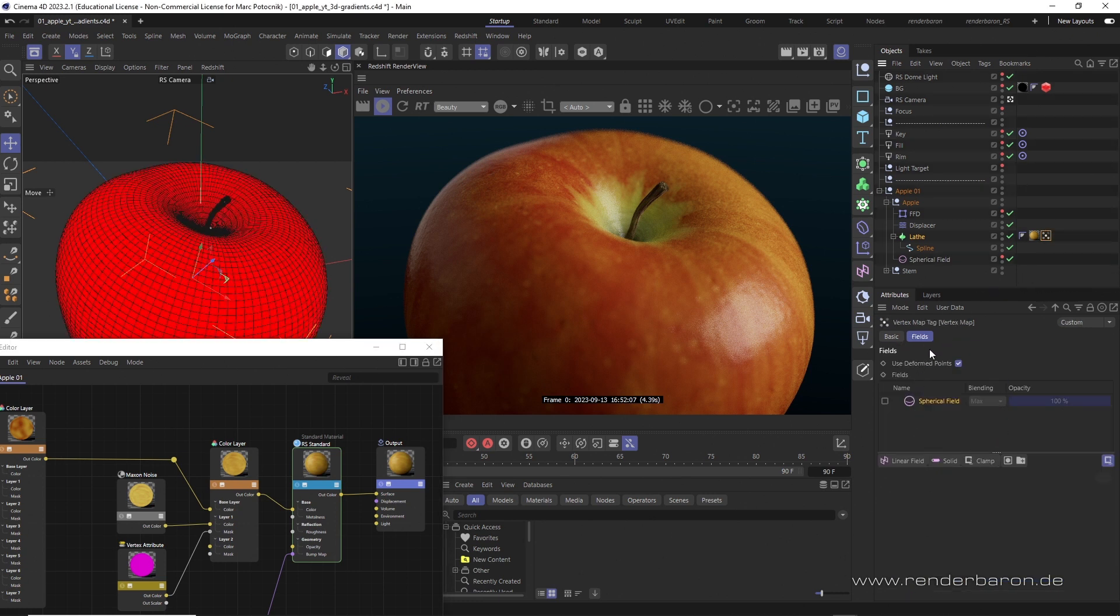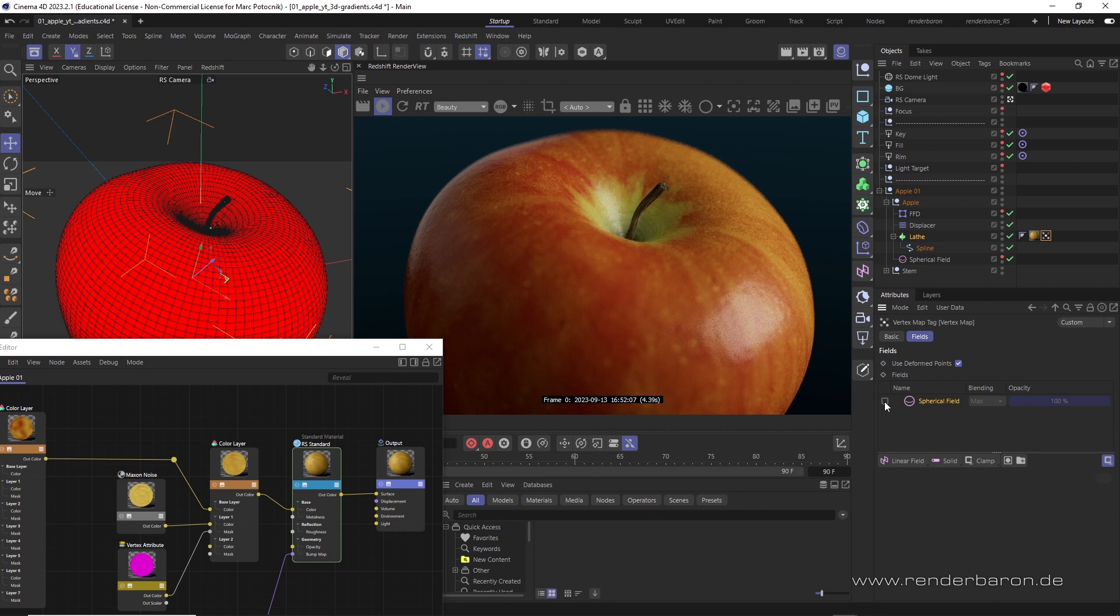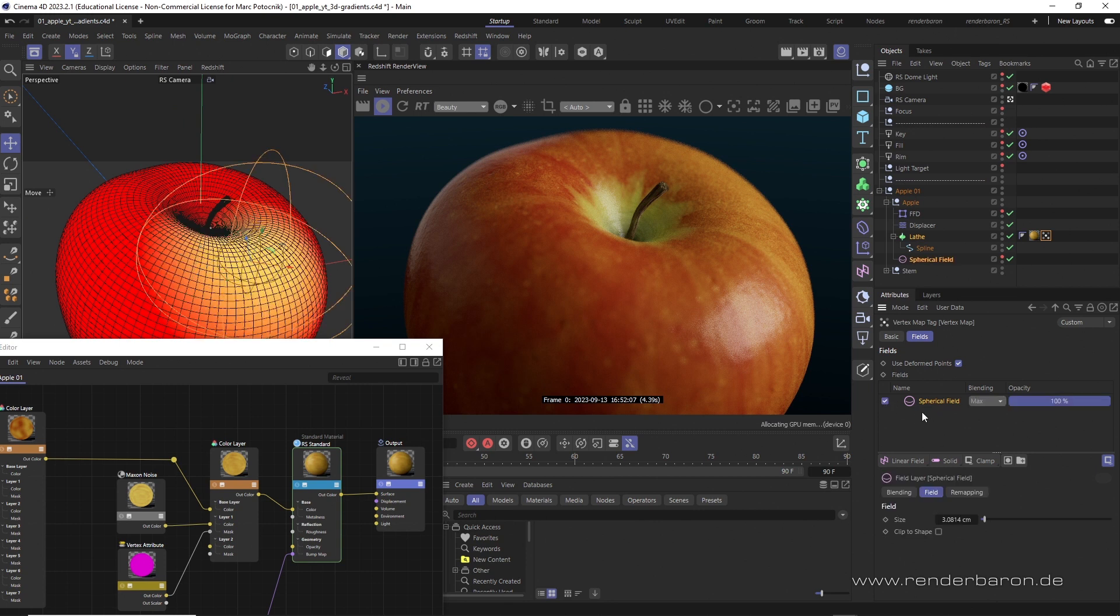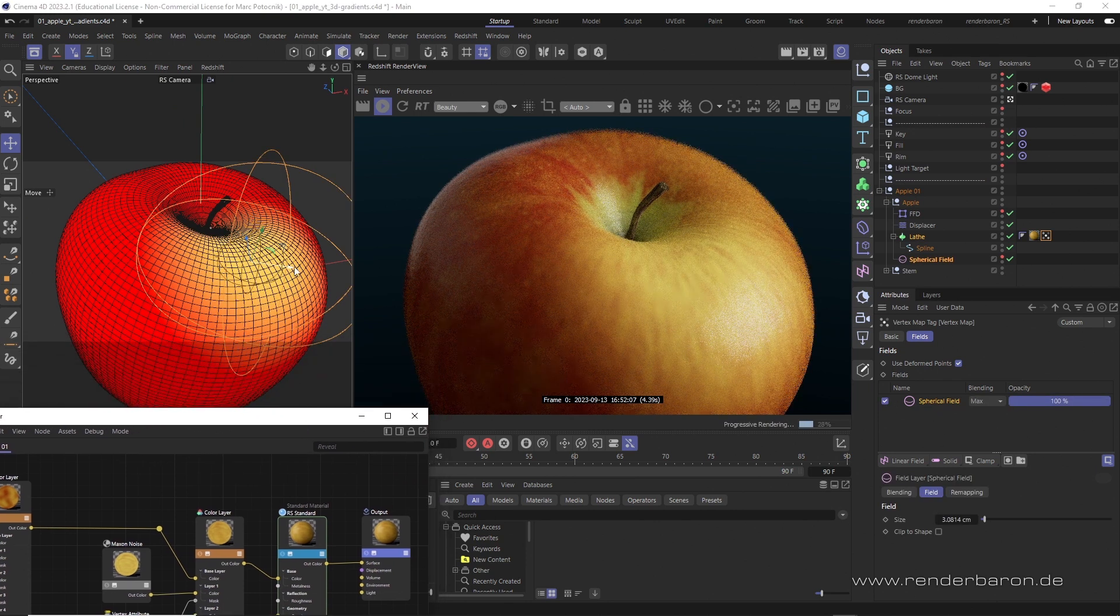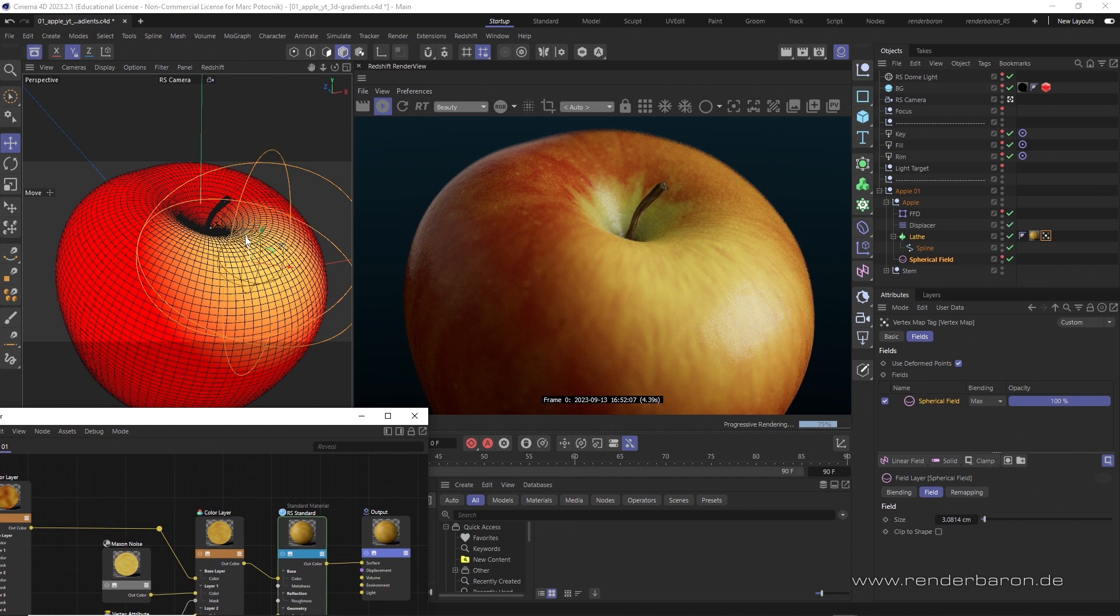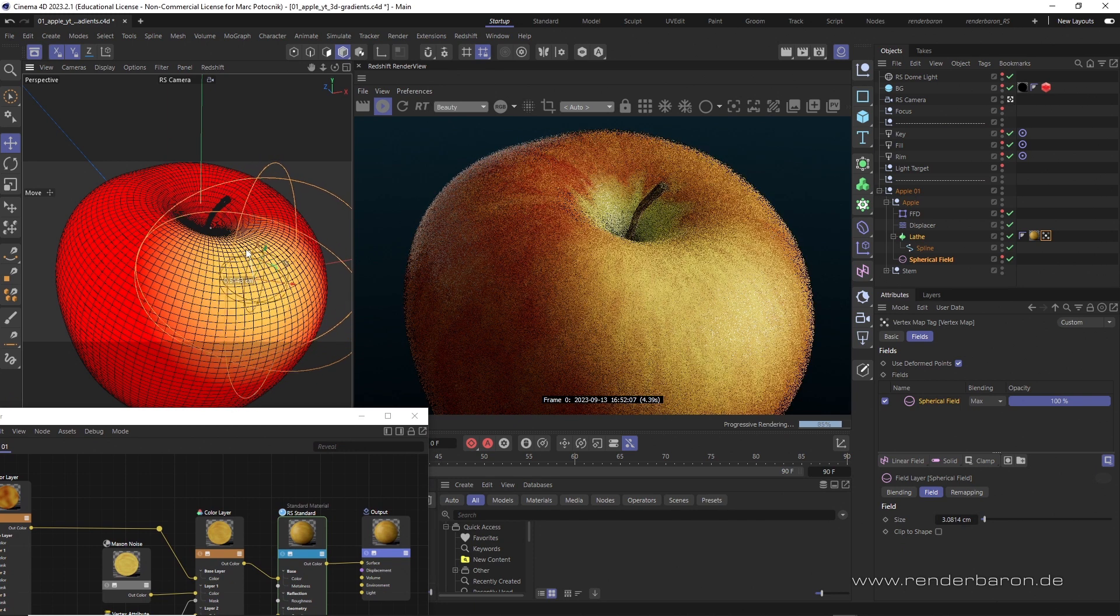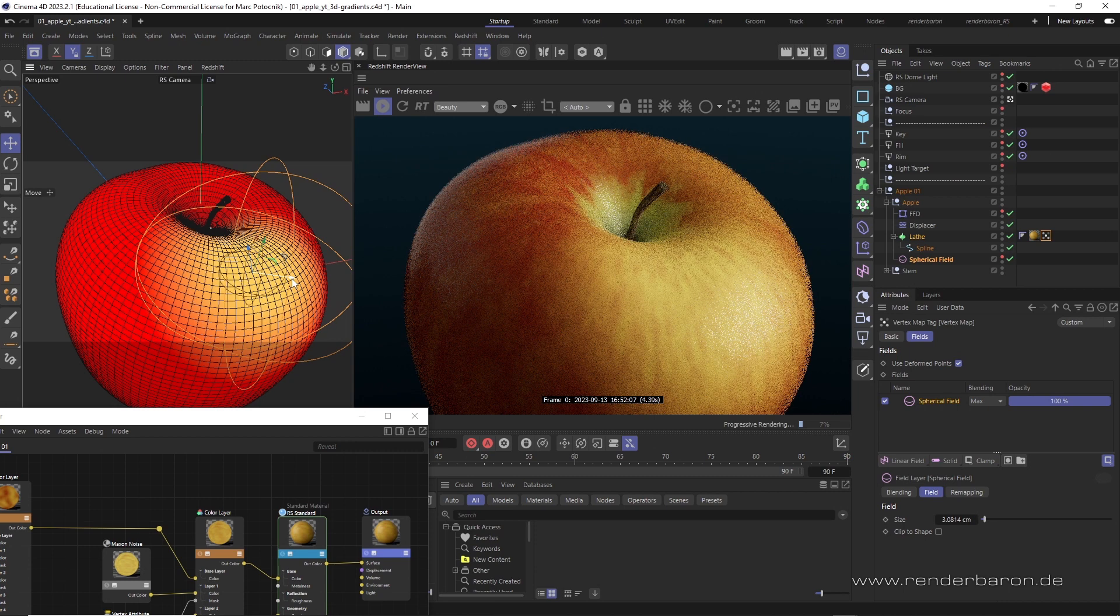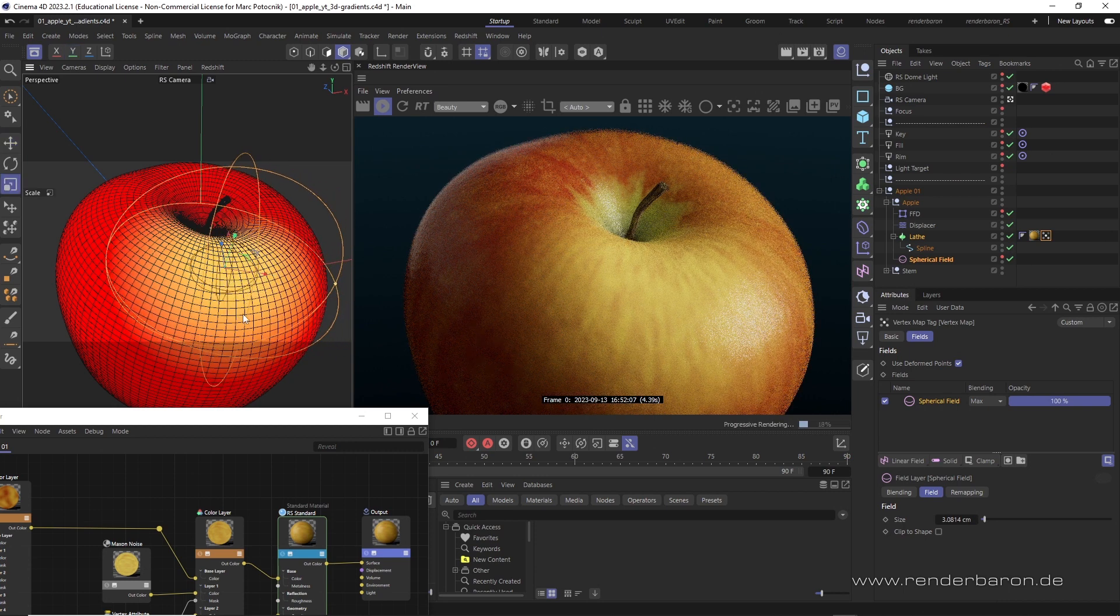If we select a field in the field section of the vertex map tag, for example a spherical field, the shape of the field defines the weight of the vertex map. This weighting is also displayed in yellow like a manually painted vertex map, but is parametrically adjustable here in the form of a 3D sphere.